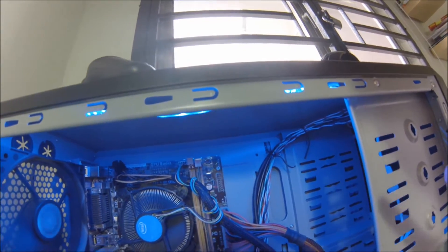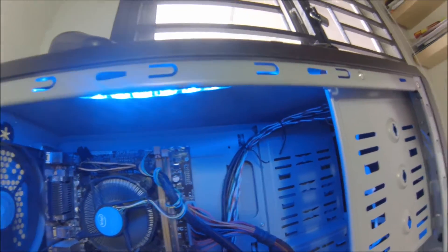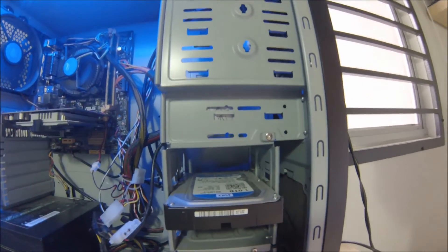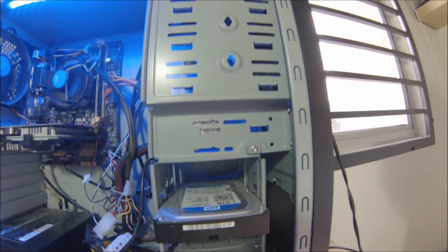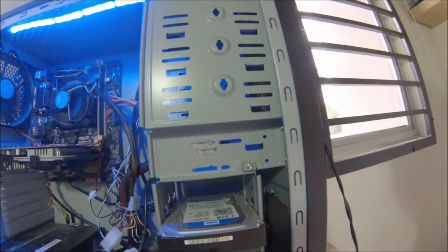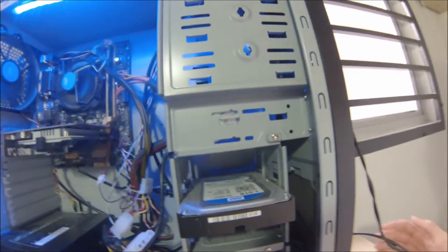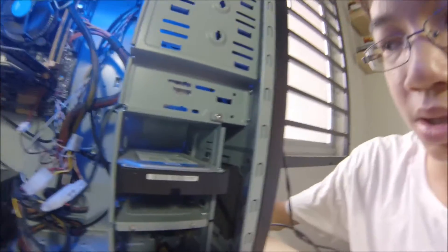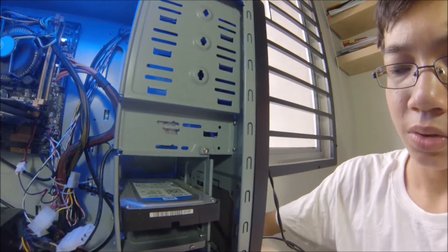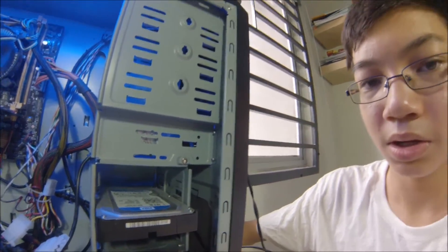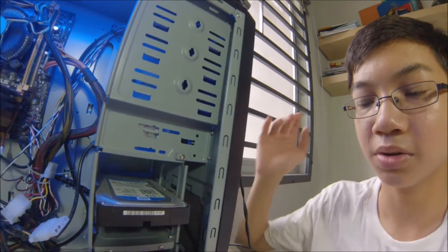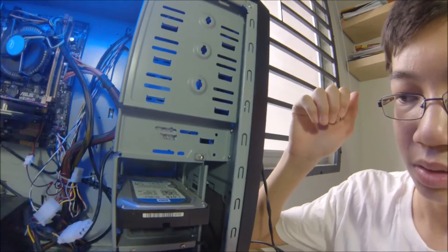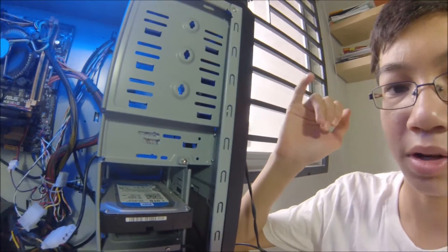My hard drive is a 1TB Western Digital Caviar Blue. It's really affordable for anyone and it's quite fast, but I didn't use an SSD because I didn't have the budget for it.